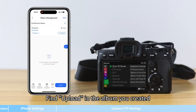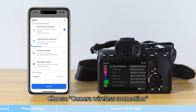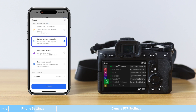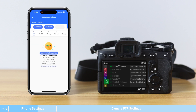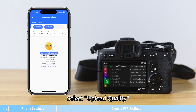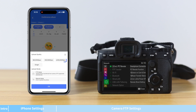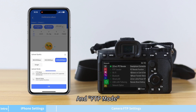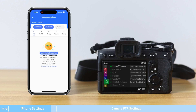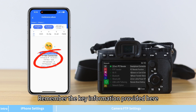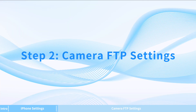In PewPhoto, find Upload in the album you created. Choose Camera Wireless Connection and click Confirm. Select Upload Quality and FTP Mode. Click OK and remember the key information provided here.